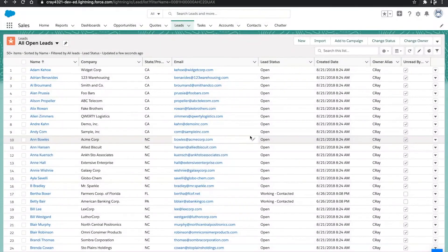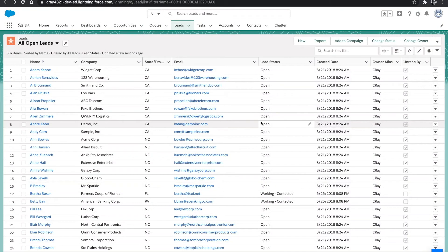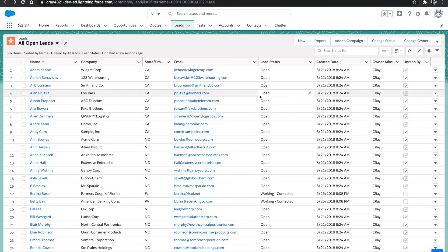Hello, this is Cedric with Cypress Learning Solutions. Today I'm going to give a quick demonstration on how to import leads into Salesforce.